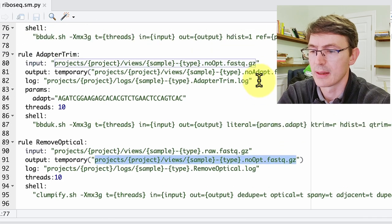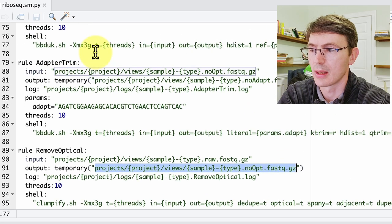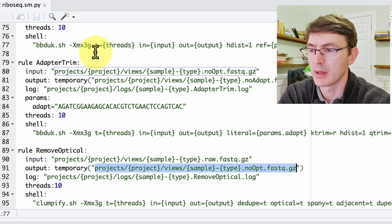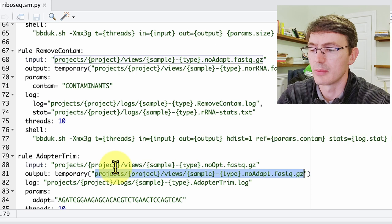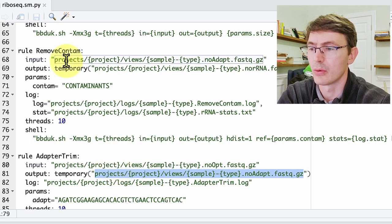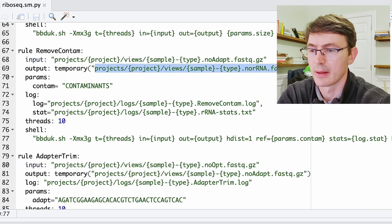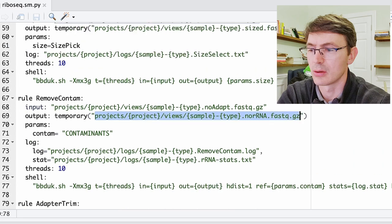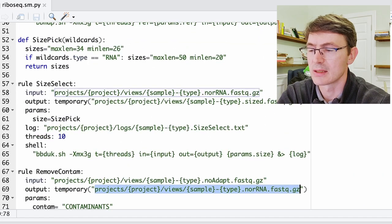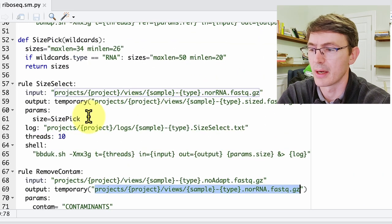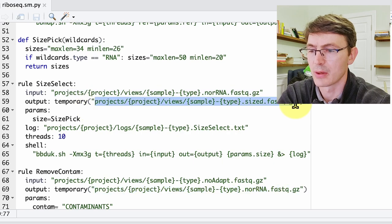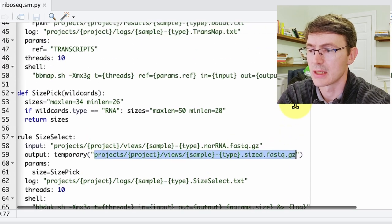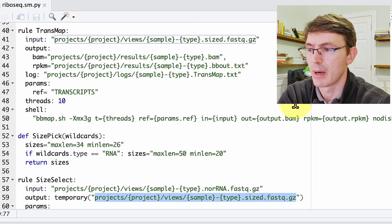Then we do this remove optical that is just removing some artifact from Illumina sequencing reads. Then these results are fed into the adapter trimming. So these adapter-trimmed reads are then removed of ribosomal contaminants. And then we take those reads, we do a size selection, and this will depend on whether they are the RNA or the RFPs.